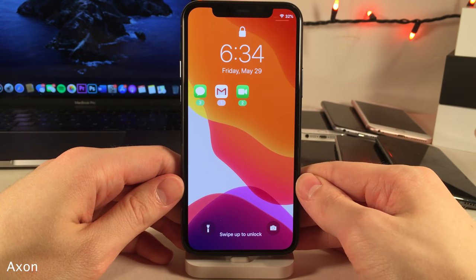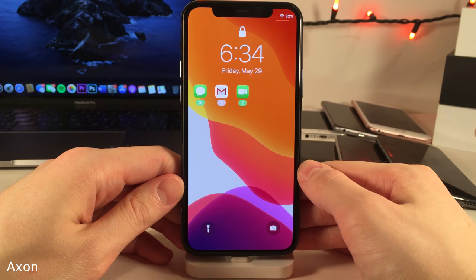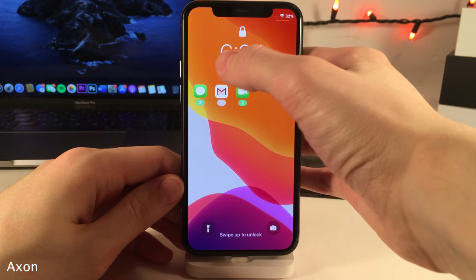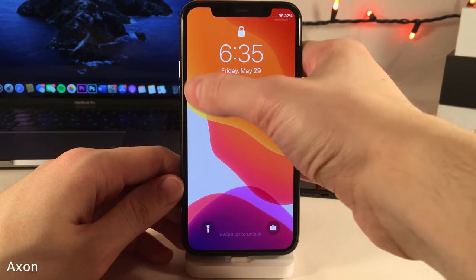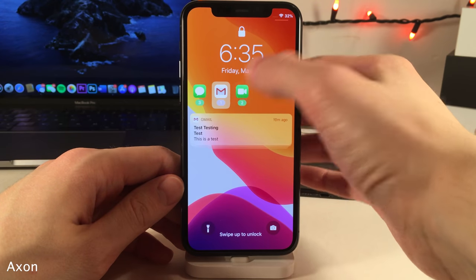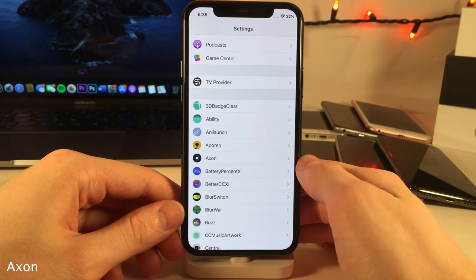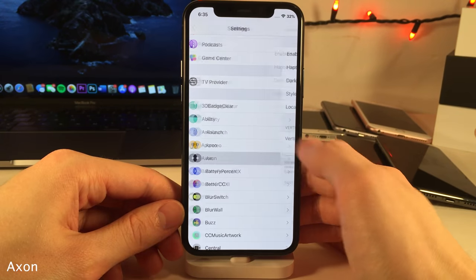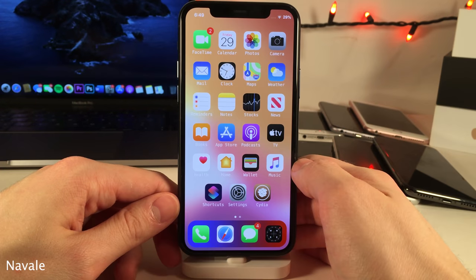Axon brings a brand new notification system to the lock screen and cover sheet area. It'll display all the applications that you have notifications for, and you can just tap on the apps to view the notifications for that specific app. If you jump into the settings for the tweak there's a whole host of options to configure.